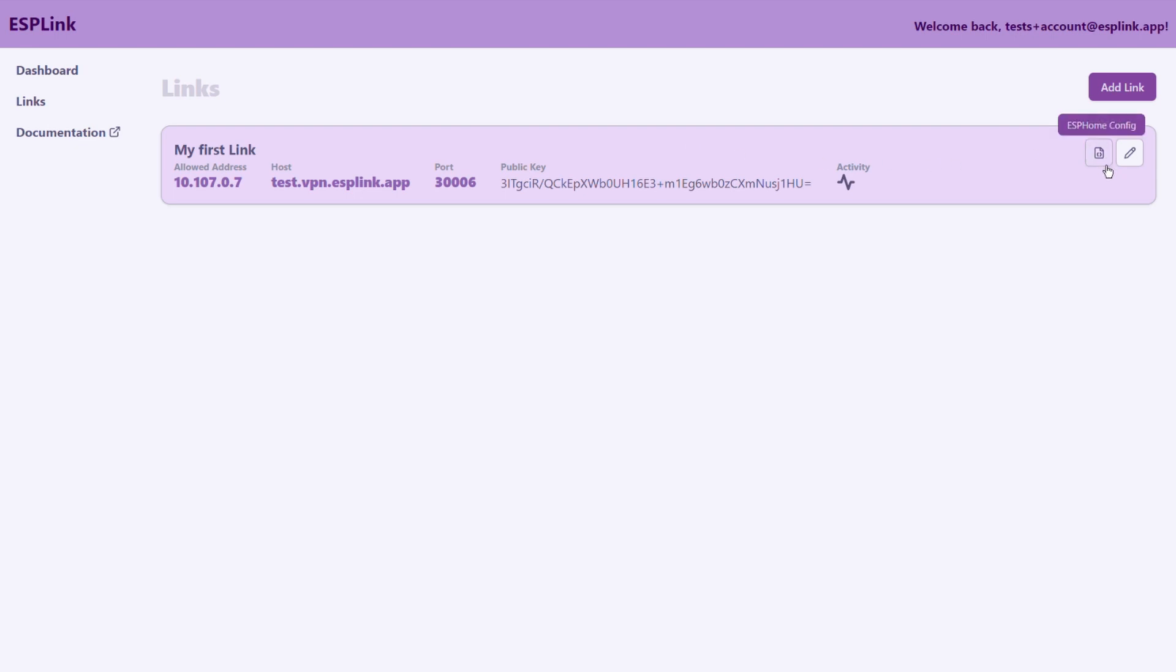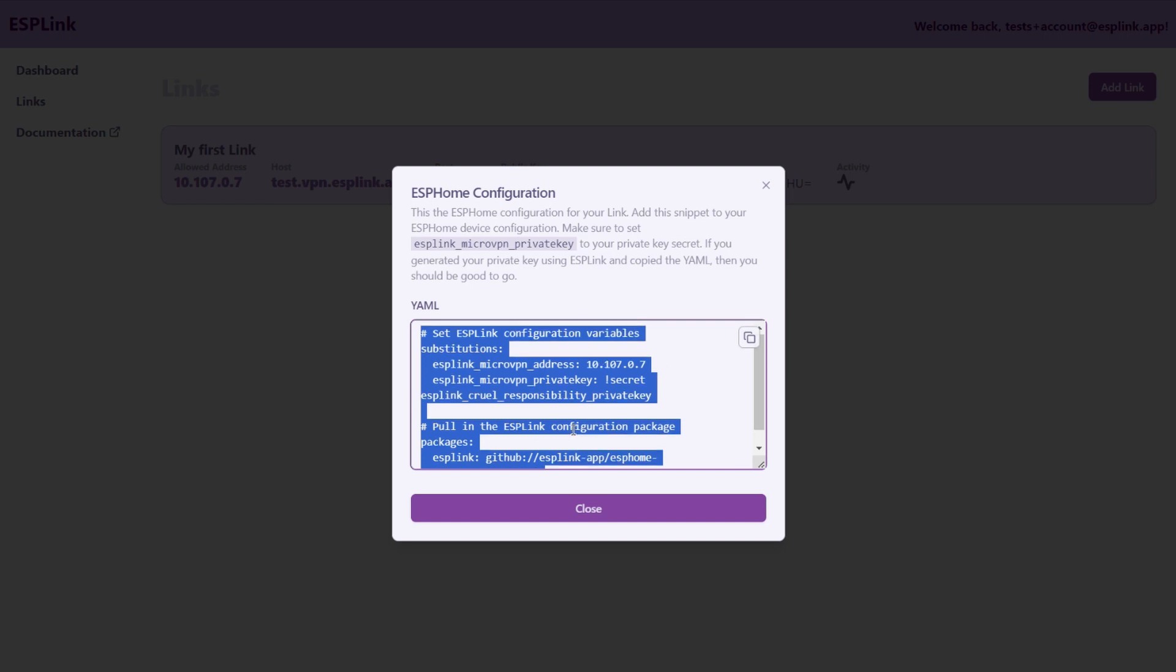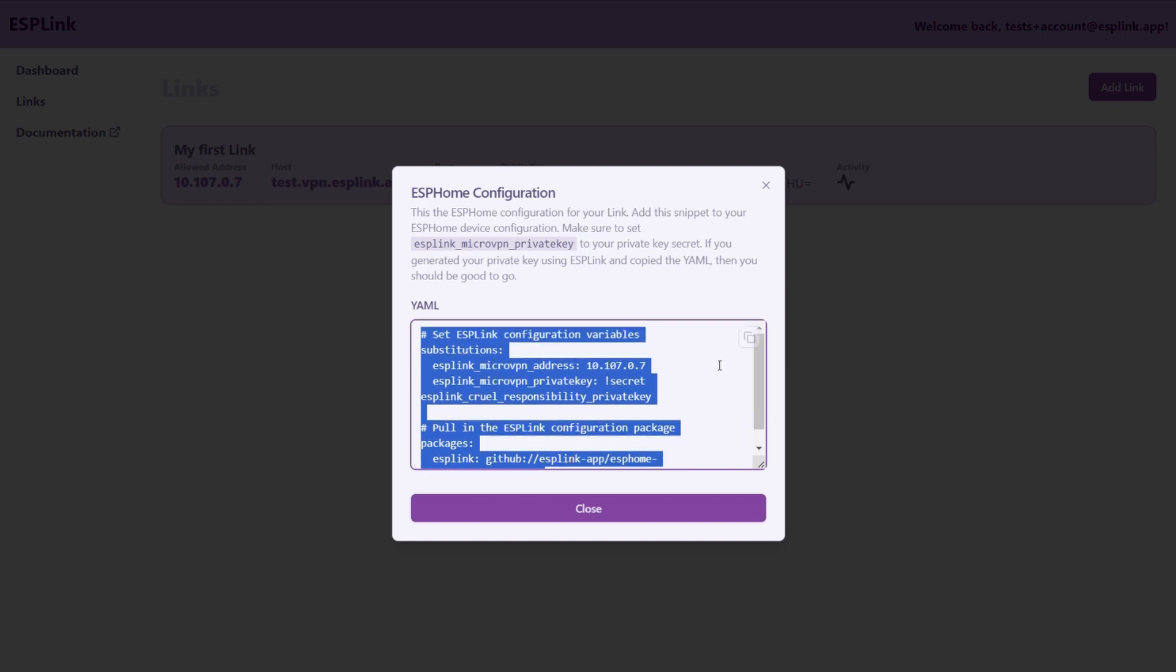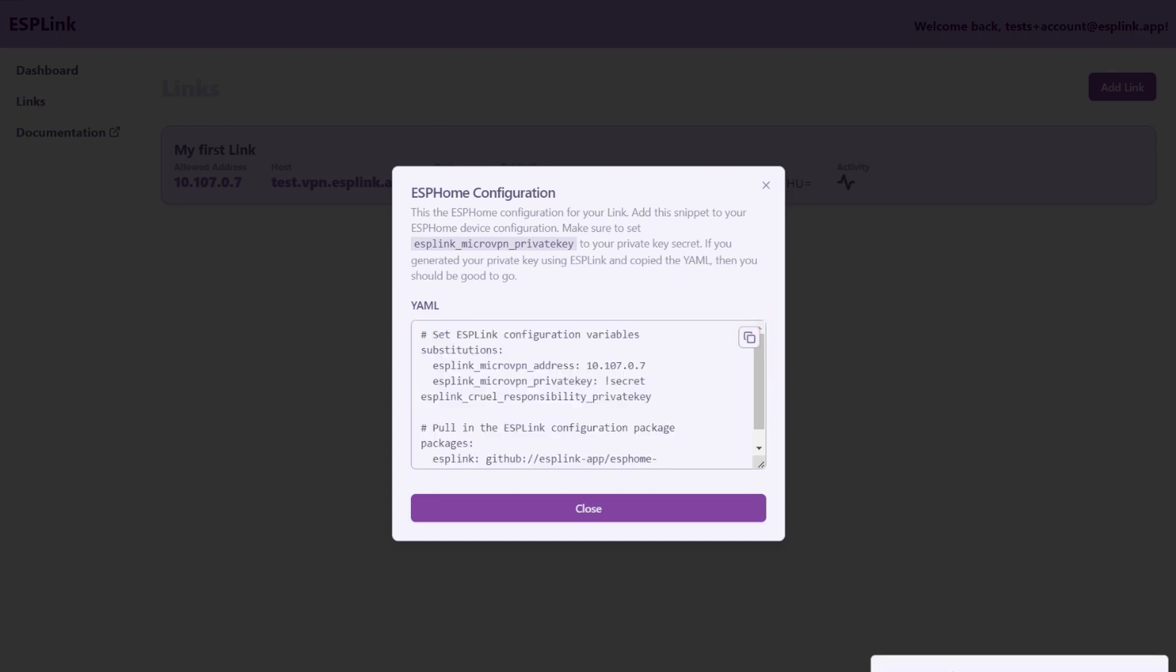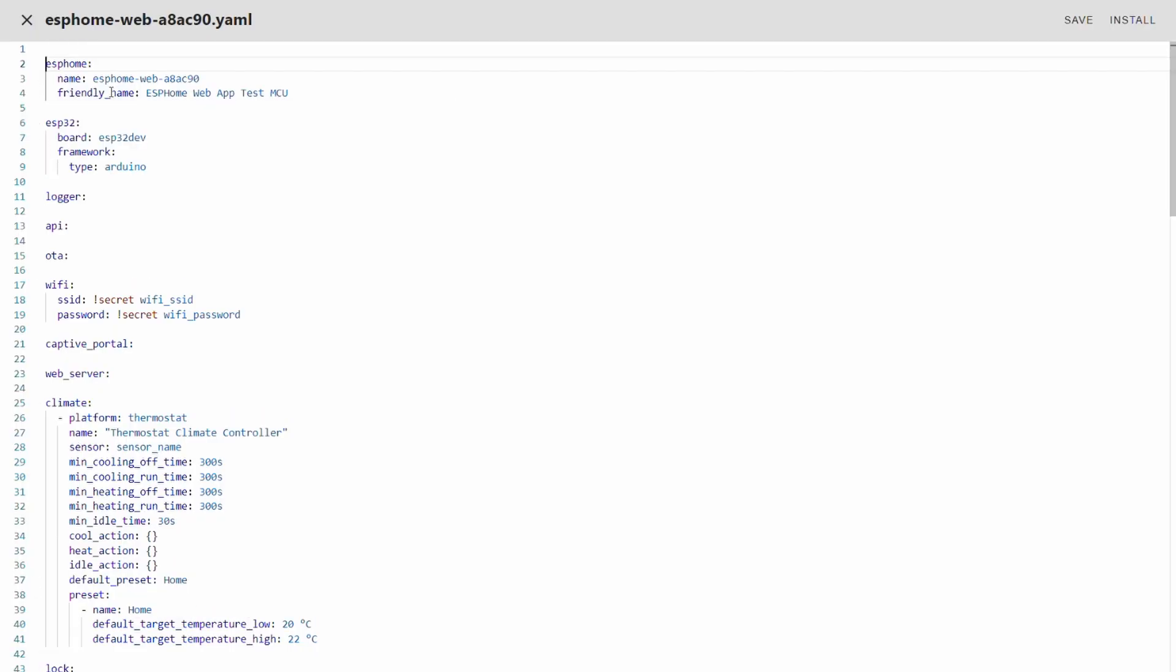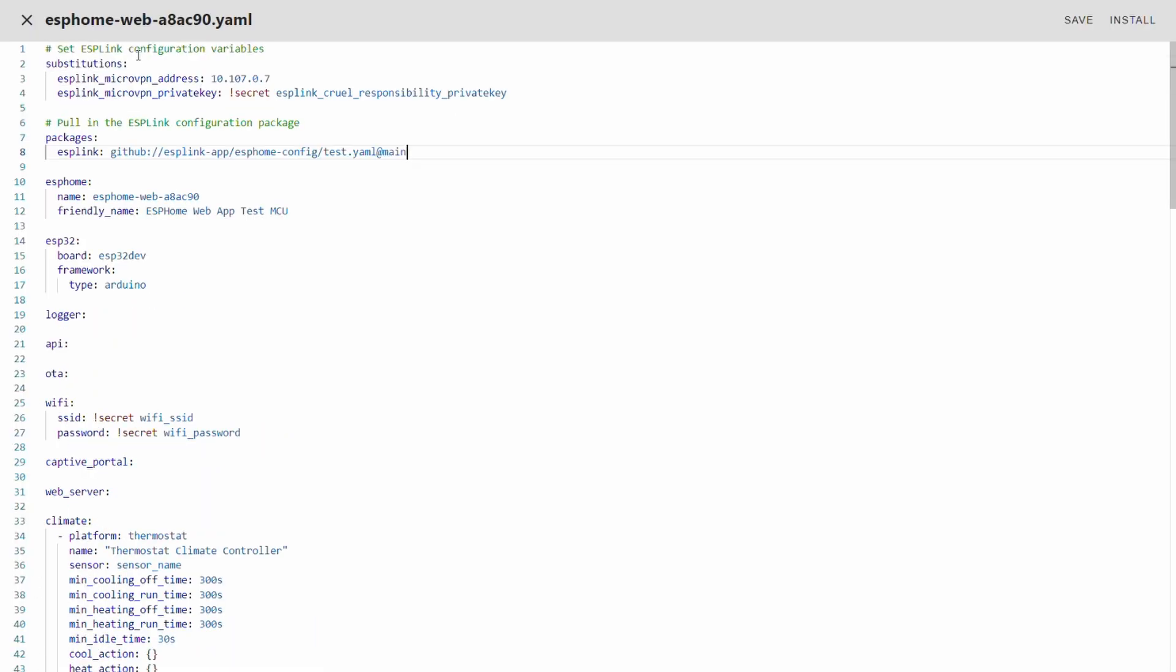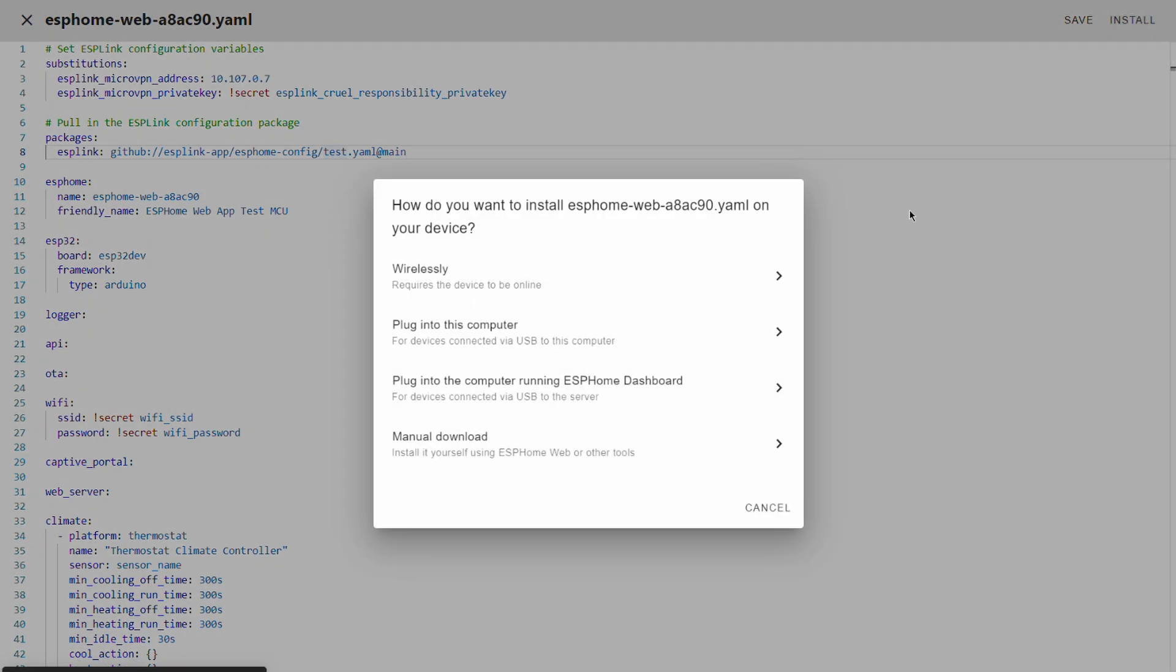The important thing is that all the configuration that we need we can copy now from the ESP link dashboard. This other button here that says ESP home config we click that. That opens up a dialog that has a bunch of configuration for us pre-filled and pre-selected. We simply copy this configuration and we go back to the ESP home dashboard. We make some space in the top and we paste it in here. So that's all we need to do.